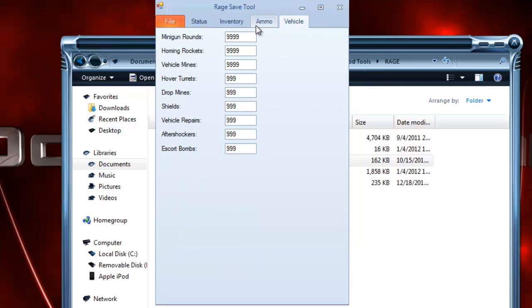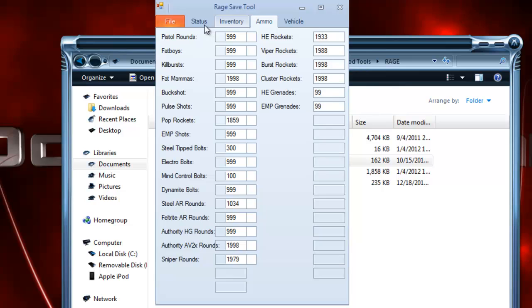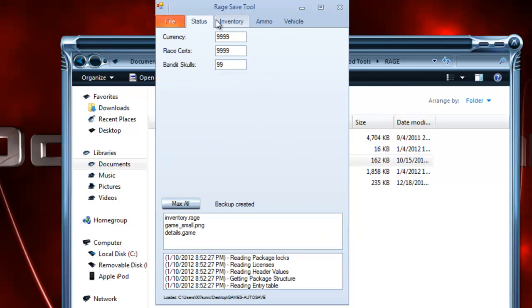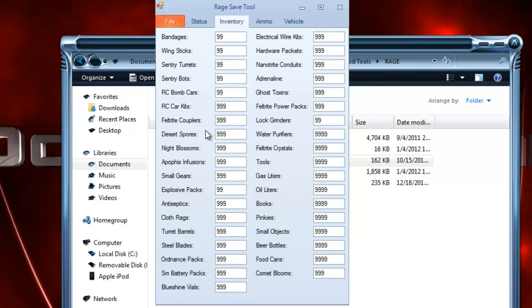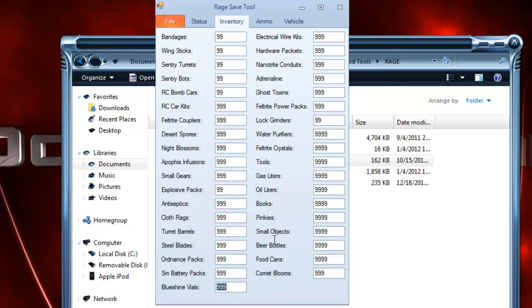But you can click Max All, and it'll max all this stuff out. What I've found is that Night Blossoms, Desert Spores, Fluvial Infusions, Blue Shine Vials, and some other items